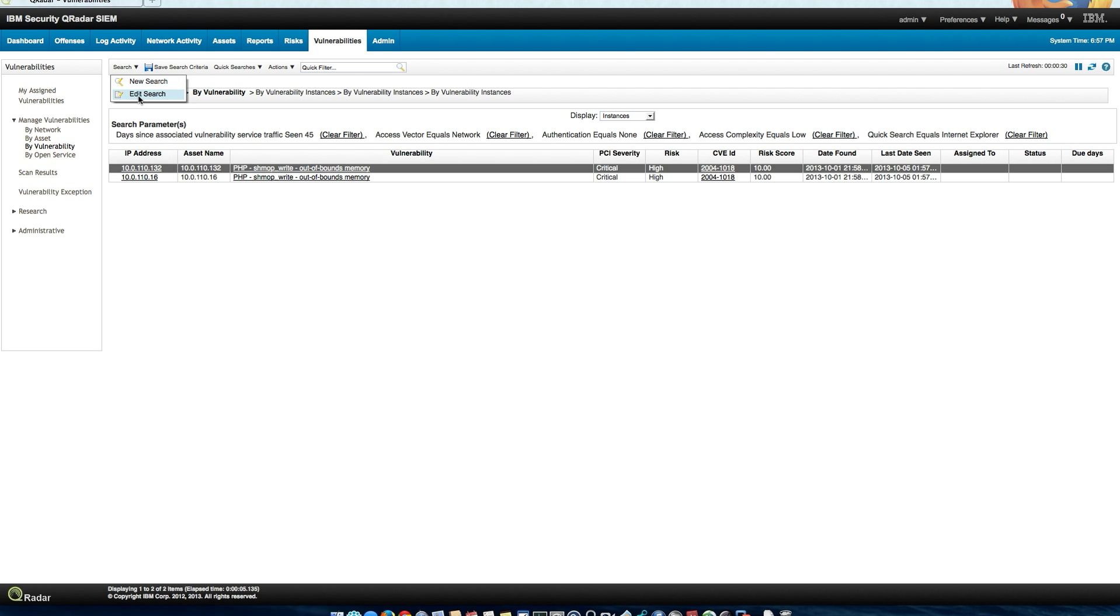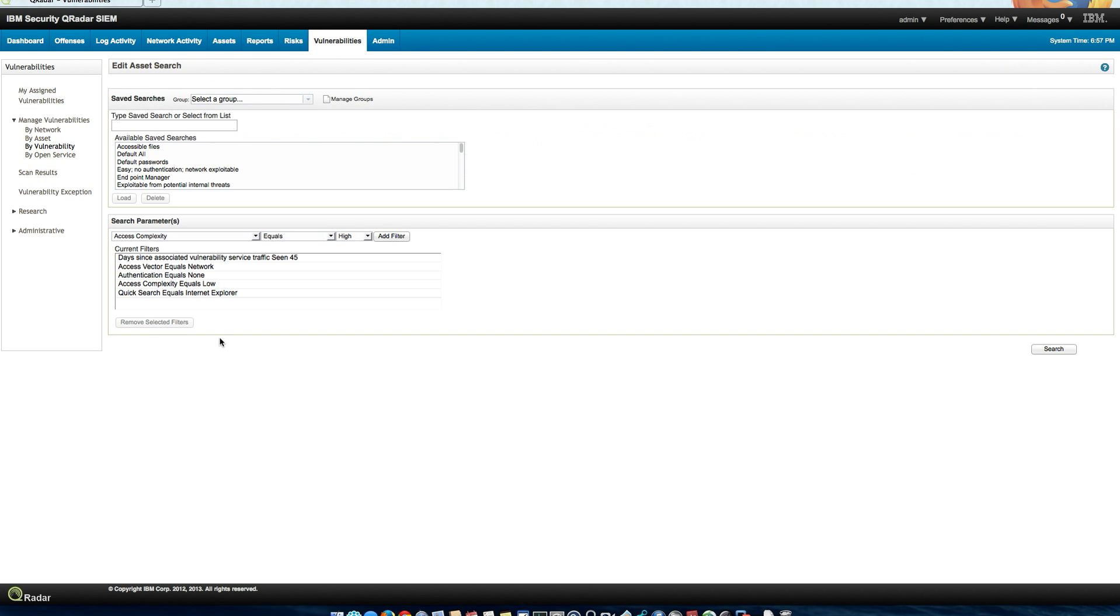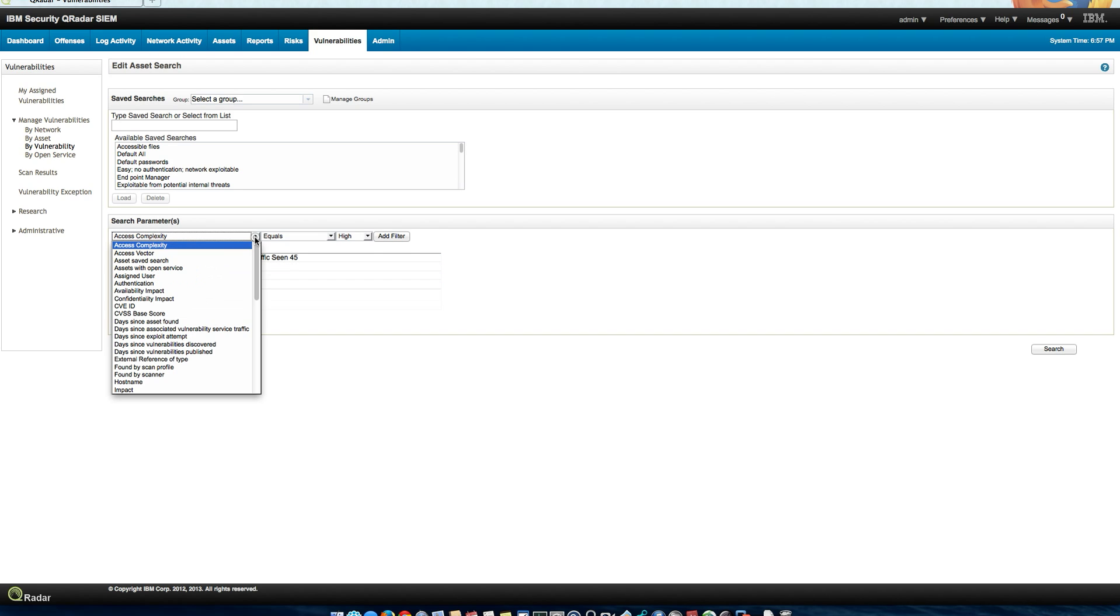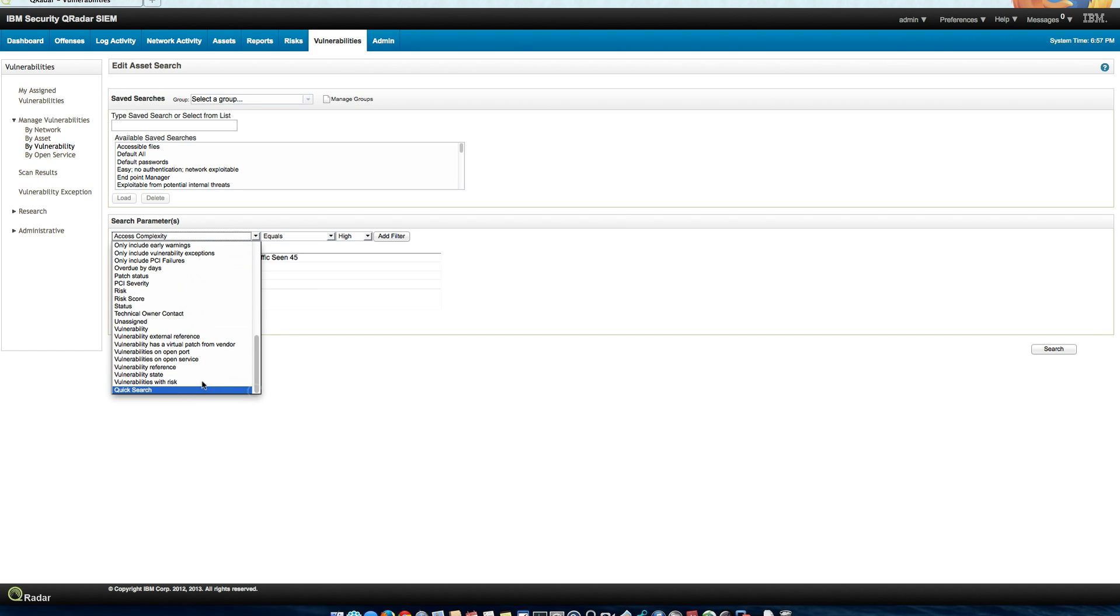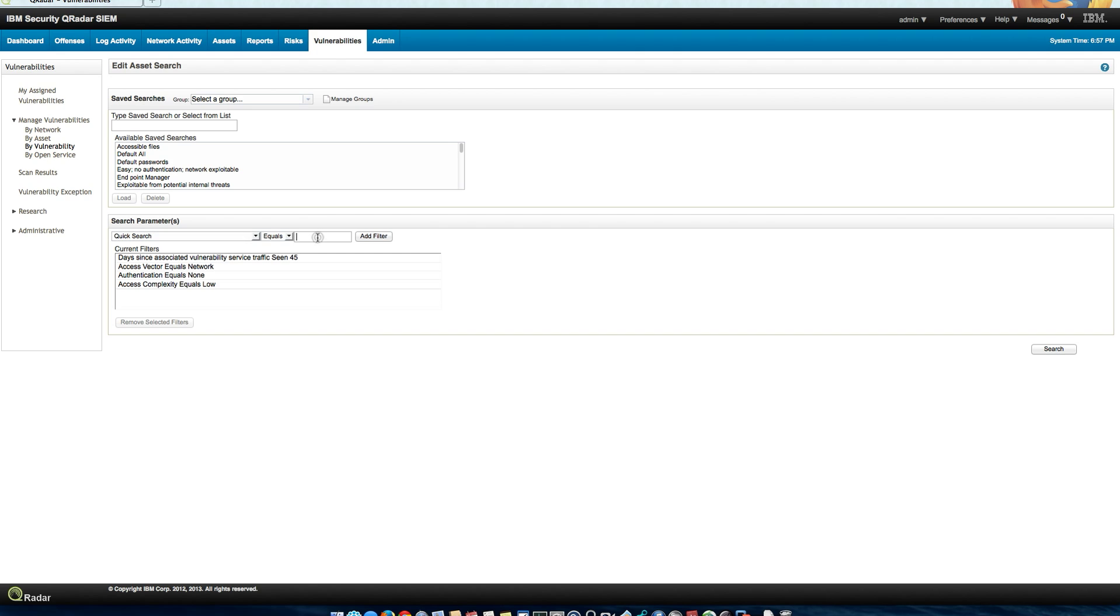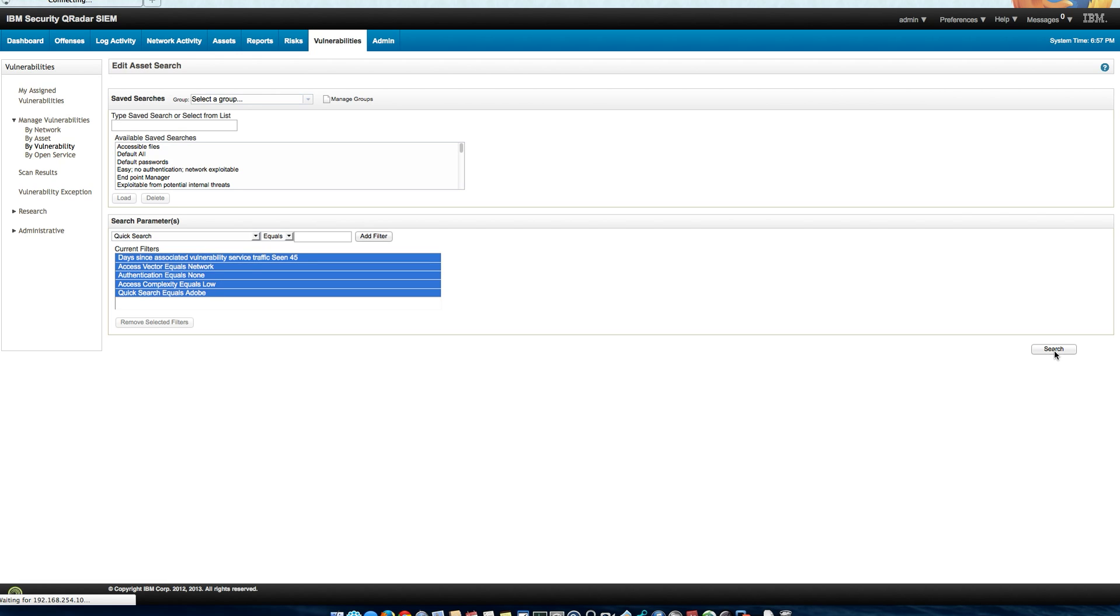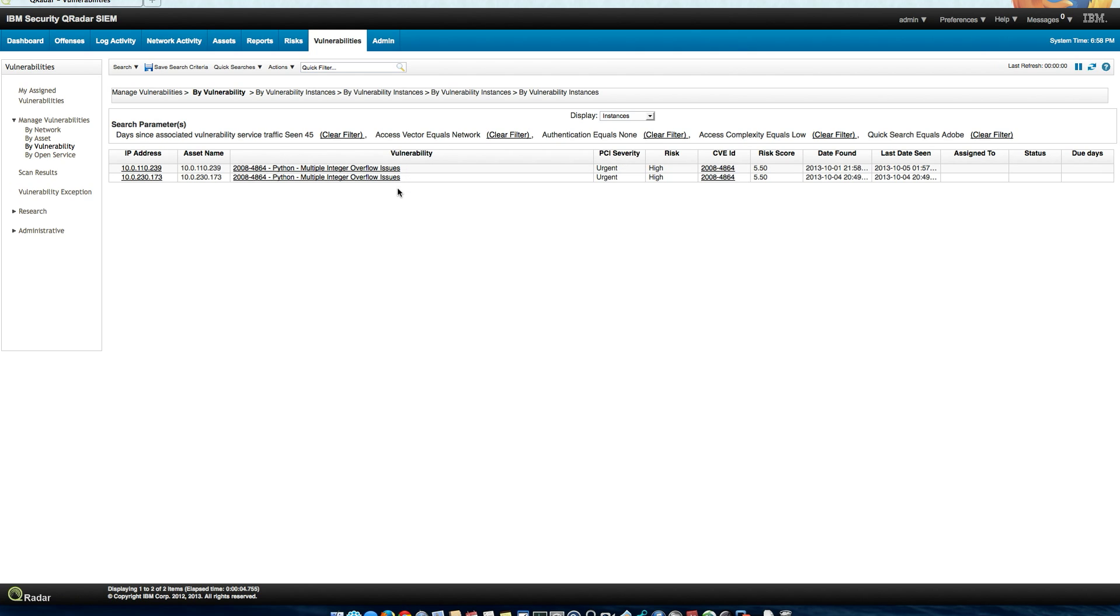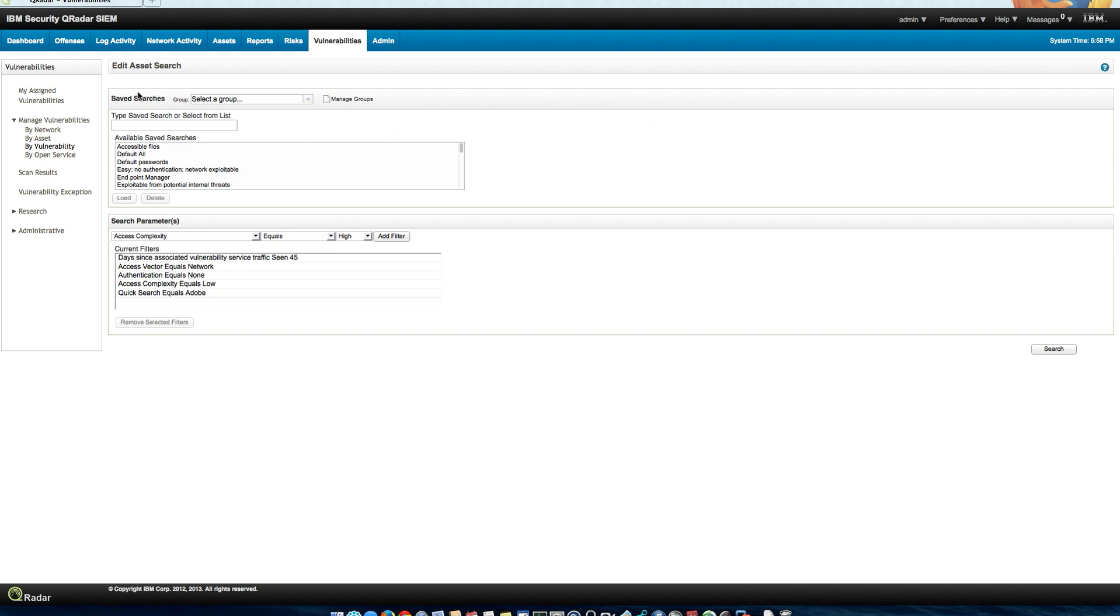In the same way, we can actually say, let's see, those are the Internet Explorer, let's remove those and let's see which of these are actually, let's go into the QuickSearch category and say which of these are Adobe, do a quick search equal to Adobe, add the filter, click search. And we see that two are related with Adobe, so we can actually assign these to the Adobe guy to have those fixed.